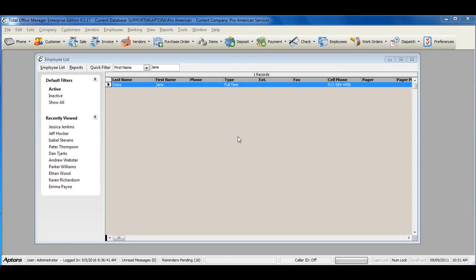Once you have all of your payroll items set up, you're now ready to add your payroll items to your employees.